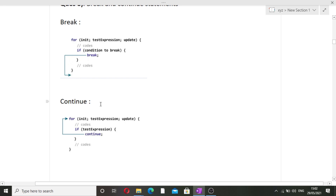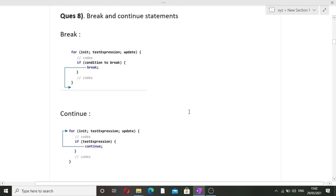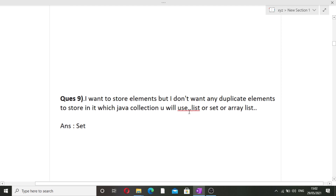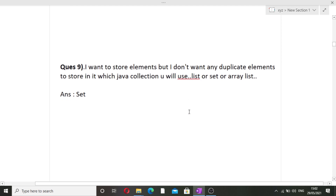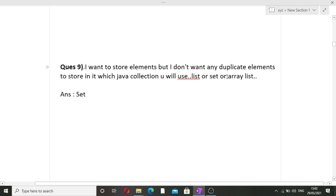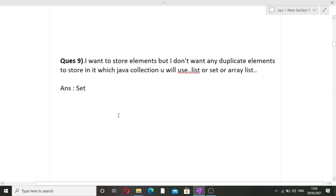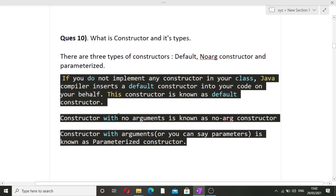The next question: I want to store elements but don't want any duplicate elements — which Java collection would you use: List, Set, or ArrayList? The answer is Set, because in a Set all elements are unique and no duplicates are present.